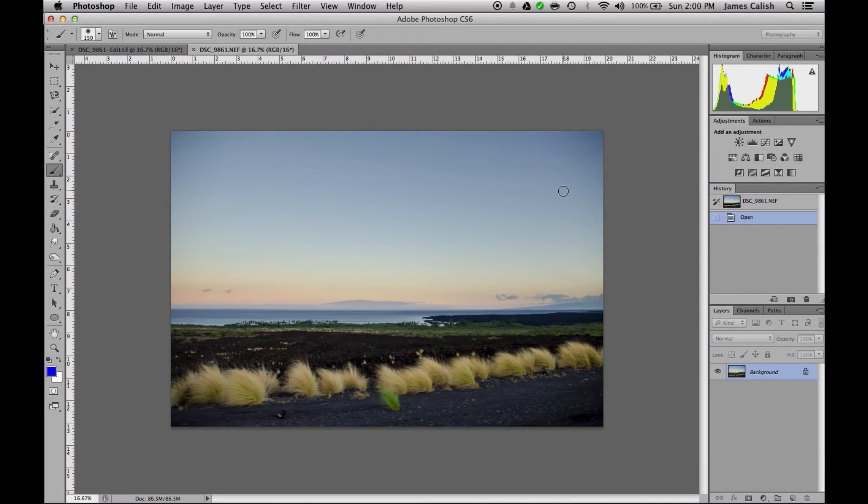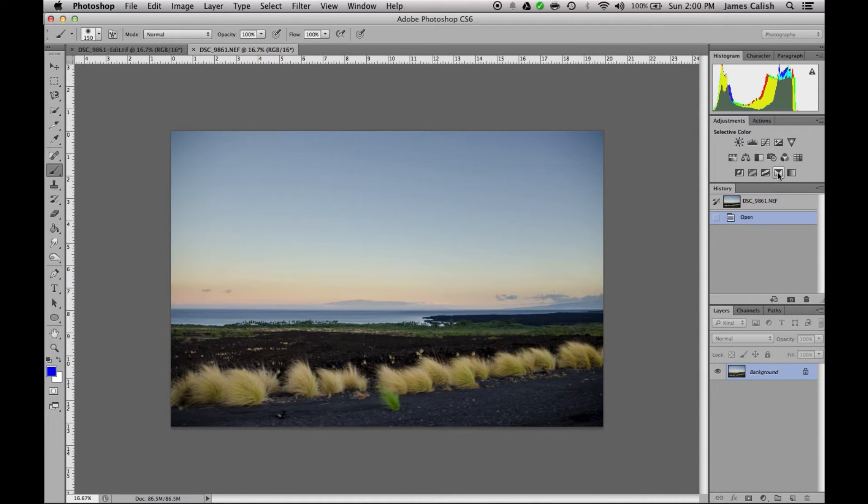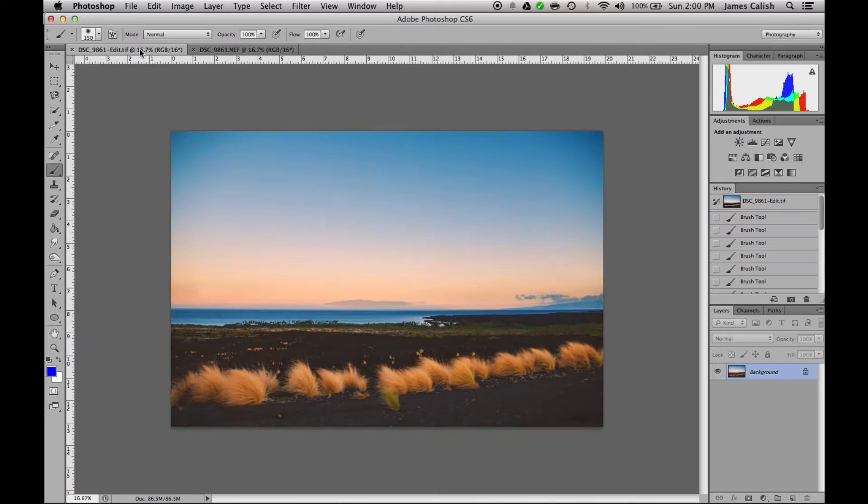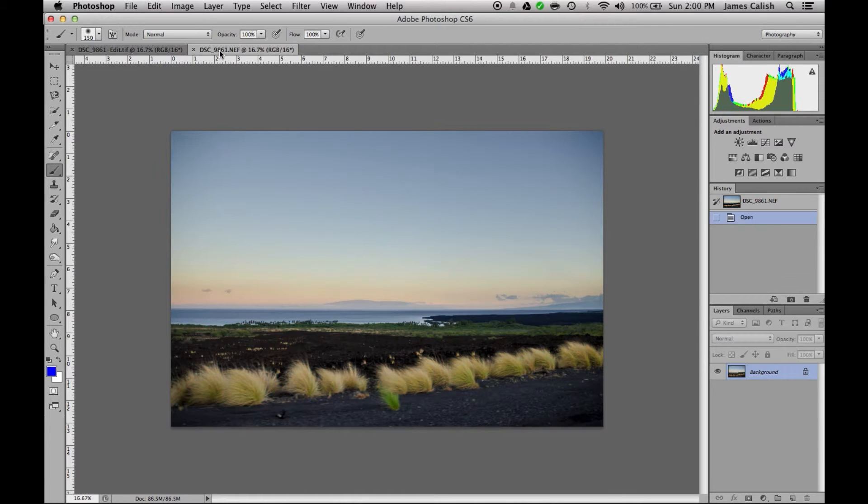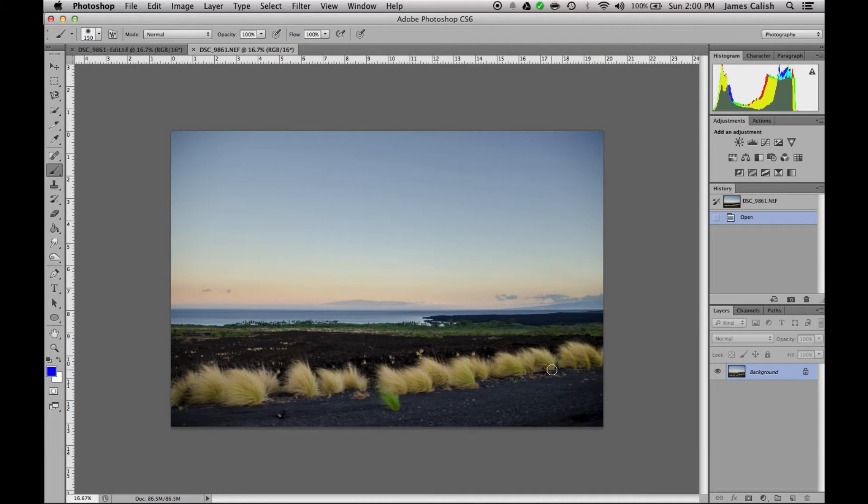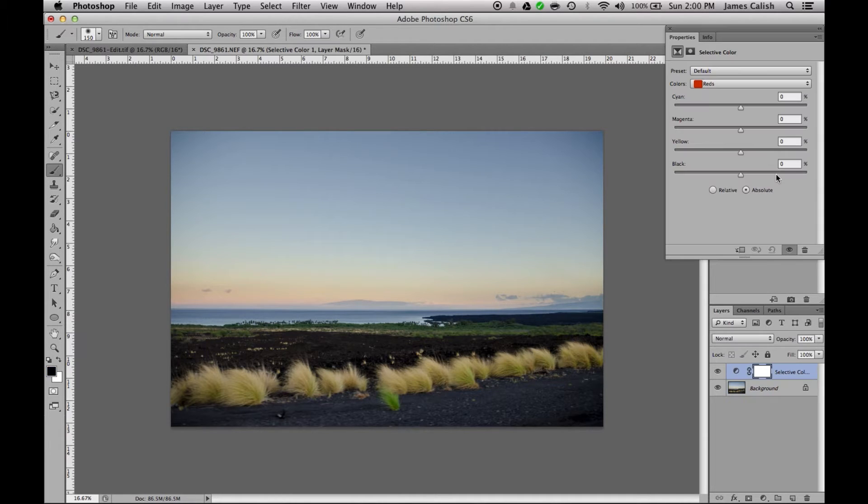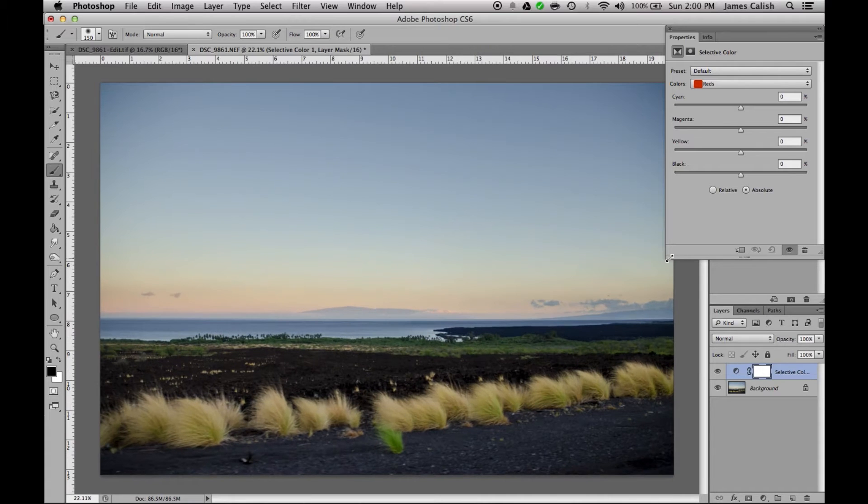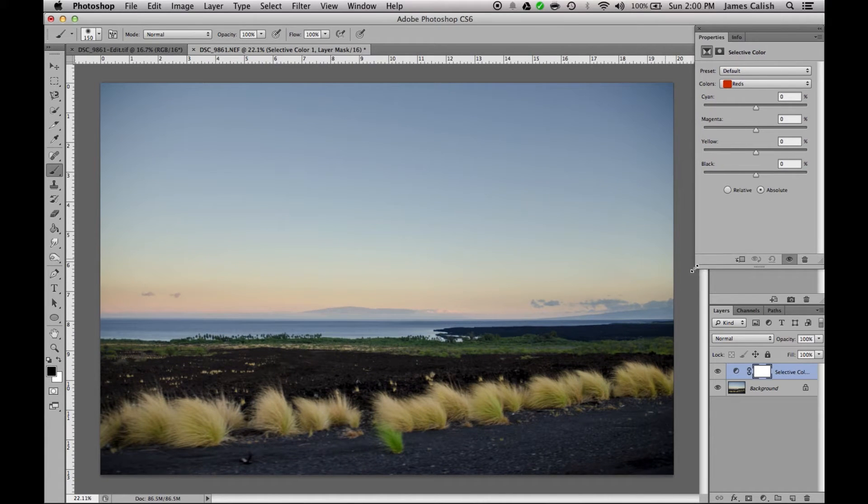Alright, so first thing that's the most important I think is the color. Obviously the color between this and this is drastically different. Here you have a nasty blue hue, green hue, and that just all needs to change. So selective color is one of the best options for achieving this.